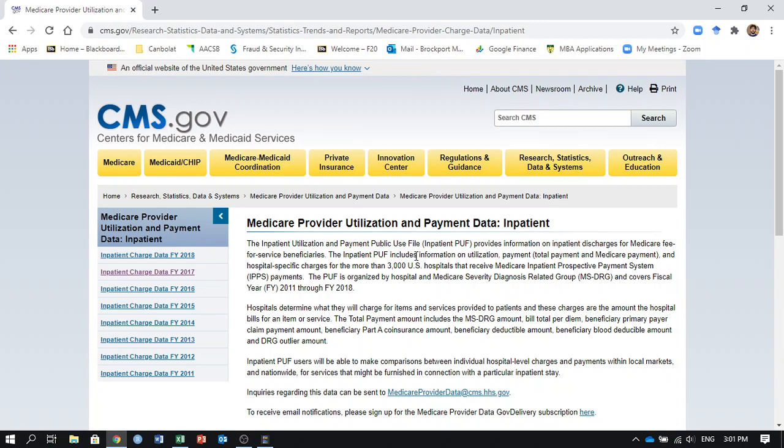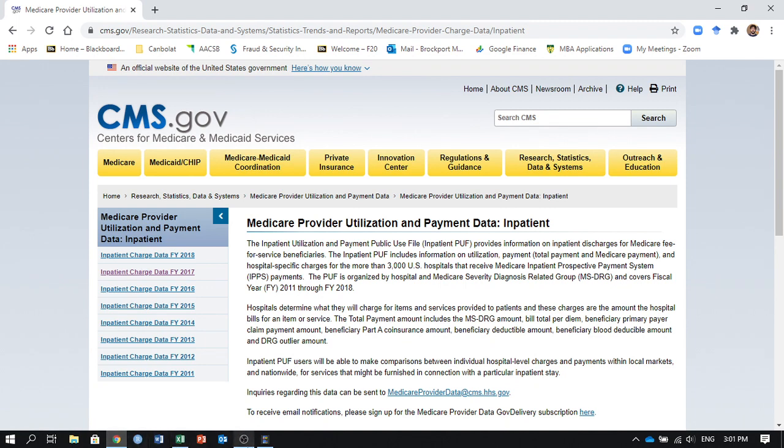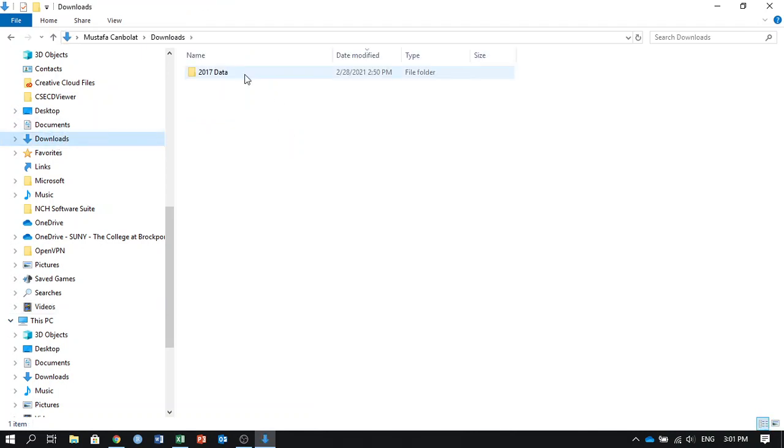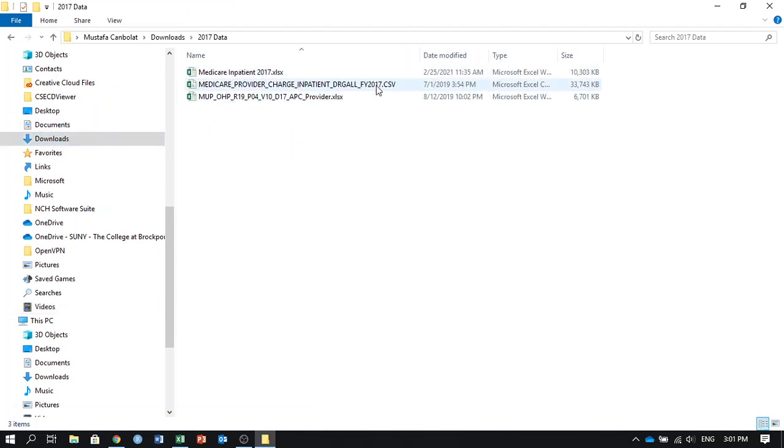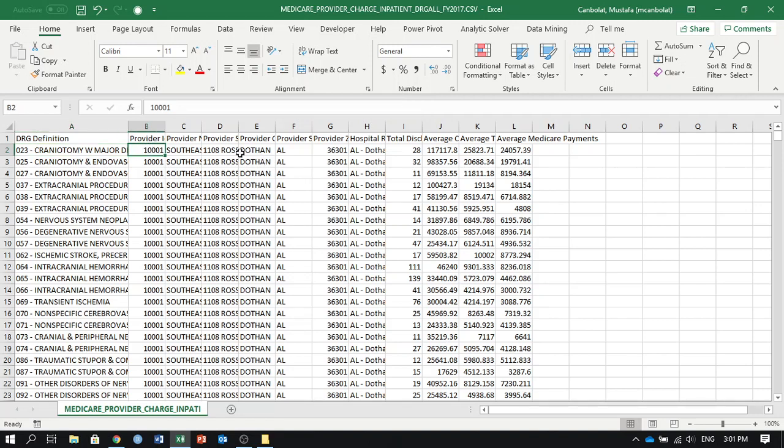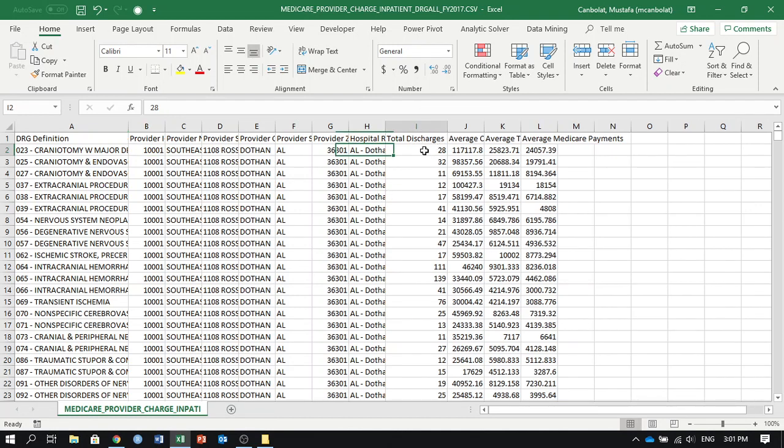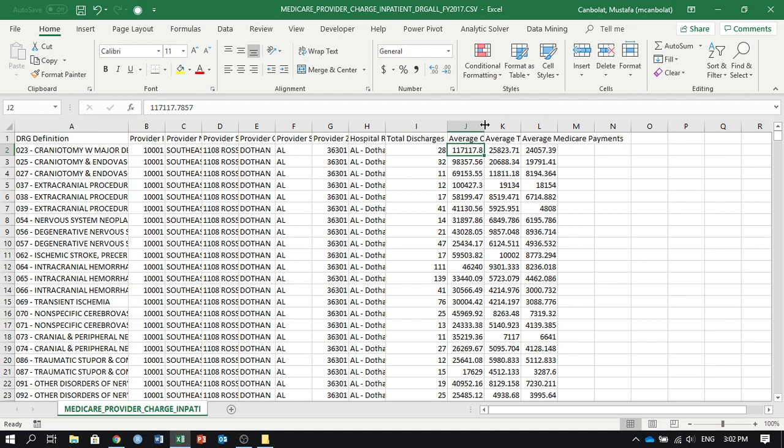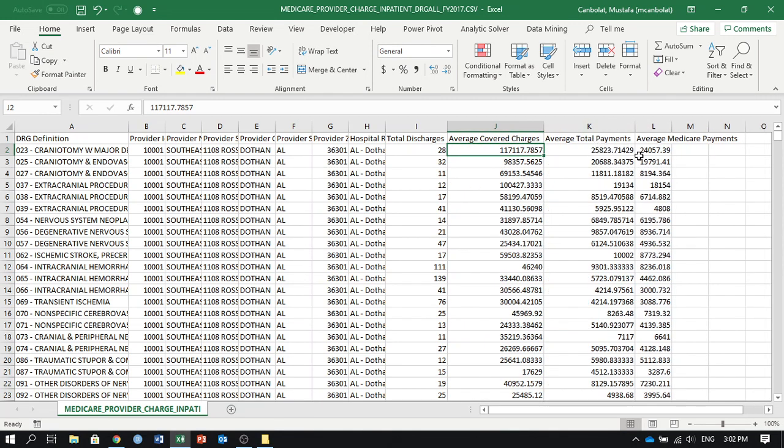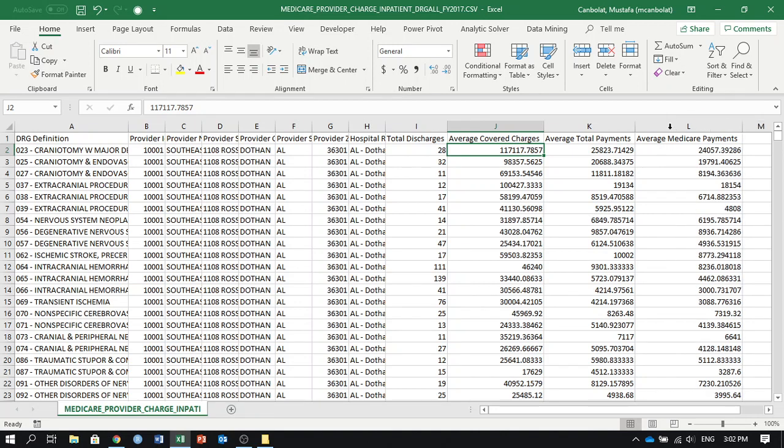I have a dataset here from CMS.gov, Centers for Medicare and Medicaid Services. These are inpatient charge data for different years. I downloaded the year 2017, and here is the CSV file. It shows different procedures and the providers for the procedure, the address of the provider, and all the information about the provider, and total number of patients who had that procedure at that provider, and then the average covered charges, average total payments, and average Medicare payments.